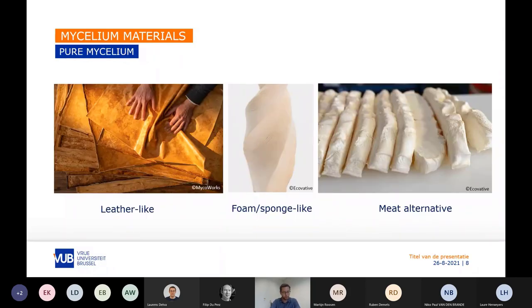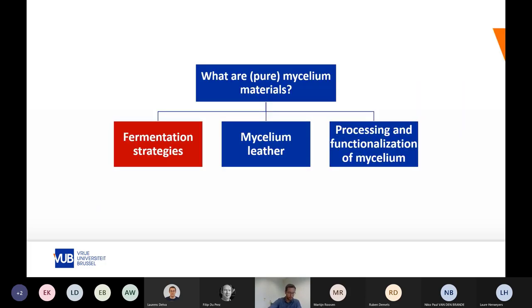Let's jump over to the pure mycelium materials. These are solely composed of fungal organisms without any substrate particle. Some examples of pure mycelium materials are leather-like materials, some foam or sponge-like, and some are also tender and can be used as meat alternatives. Let's explore some fermentation strategies to grow these mycelium materials.